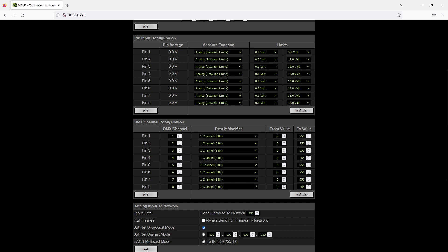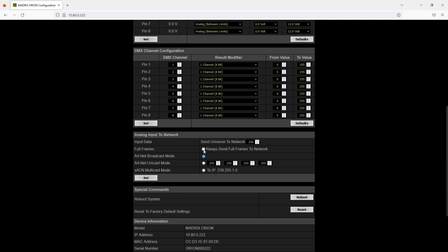In the last configuration section you can configure how the data should be sent in the network. You can set up the universe. By default it is set to universe 256 but you can change it to every valid ARTNET or streaming ACN universe.